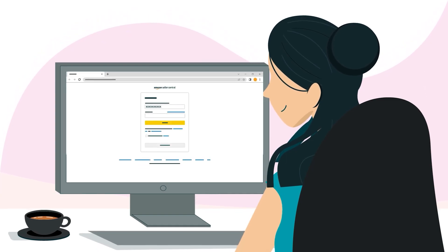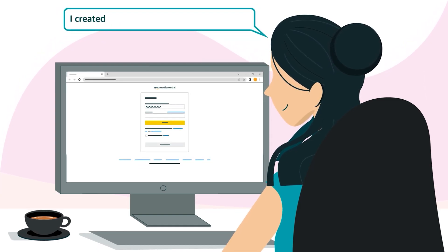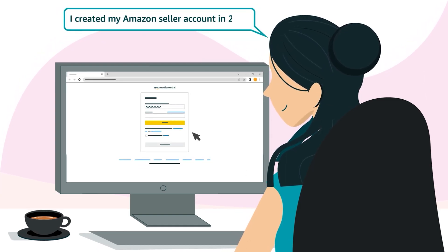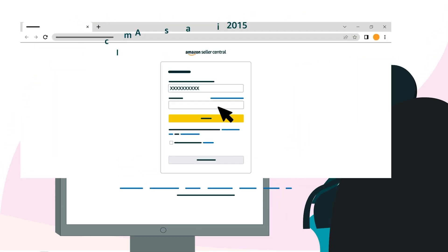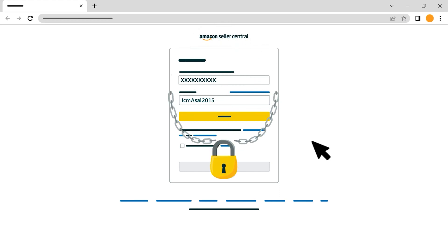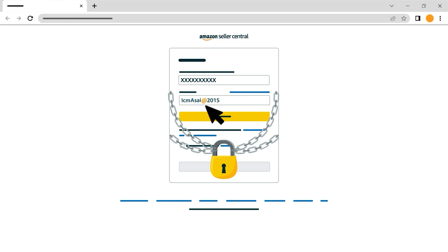For example, a seller may choose the phrase, I created my Amazon seller account in 2015. They can take the first letter of each word in this sentence to create their password. It's strong because it includes numbers and both upper and lowercase letters and contains at least eight characters. This seller could make it even stronger by adding a symbol.